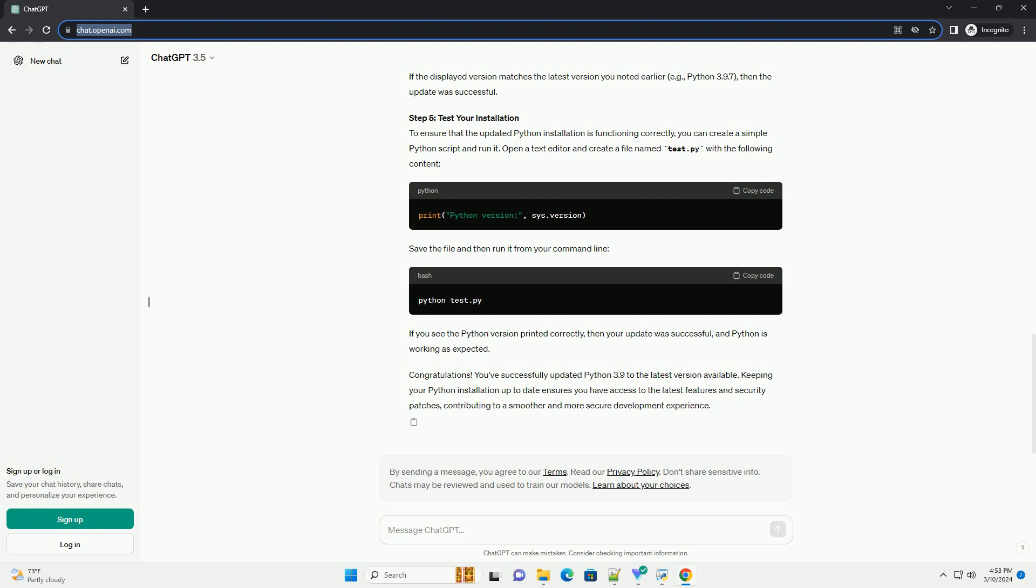For macOS: macOS comes with a pre-installed version of Python. However, it's recommended to use a package manager like Homebrew for managing Python installations. Open Terminal and run the following commands. Homebrew will fetch the latest version of Python available and update your installation.